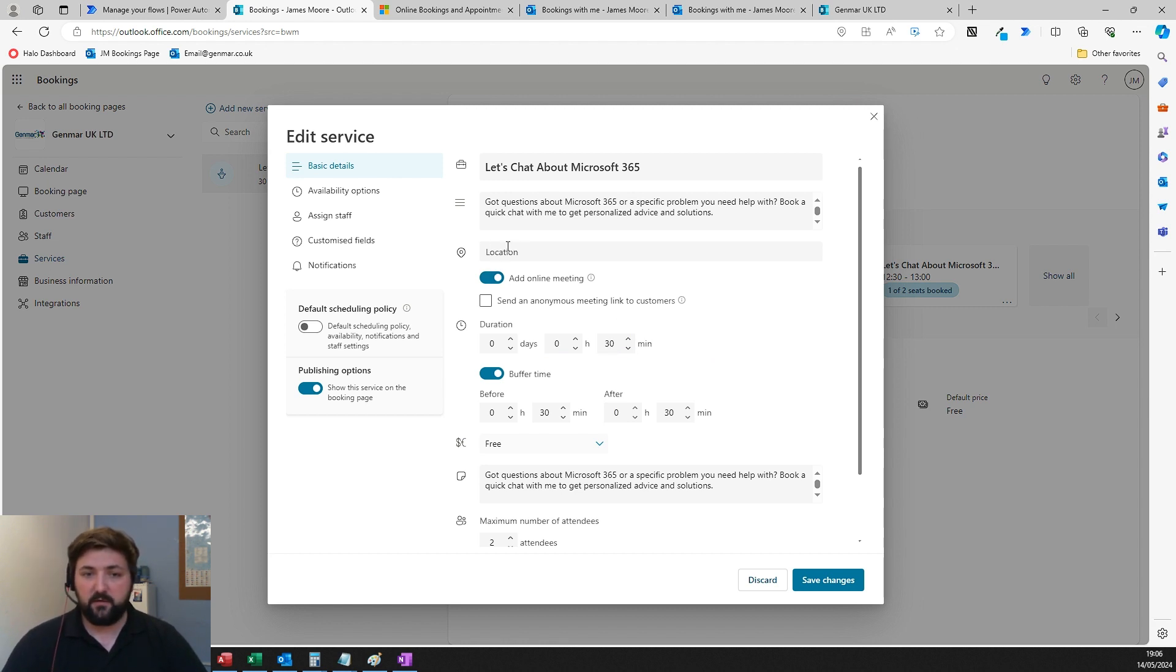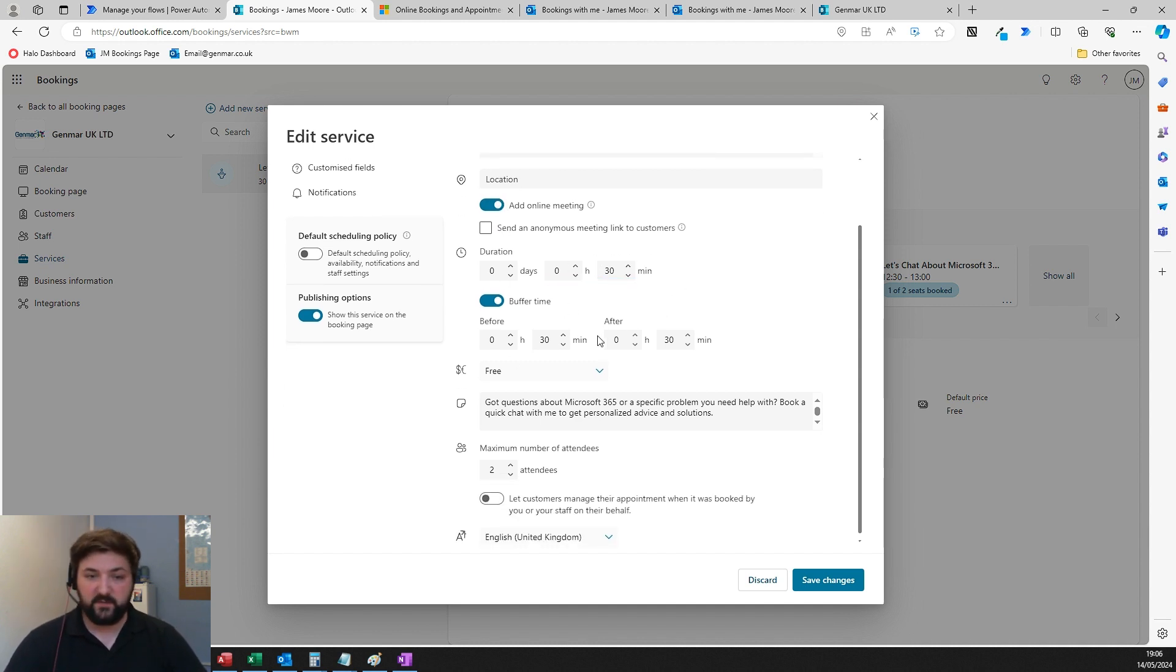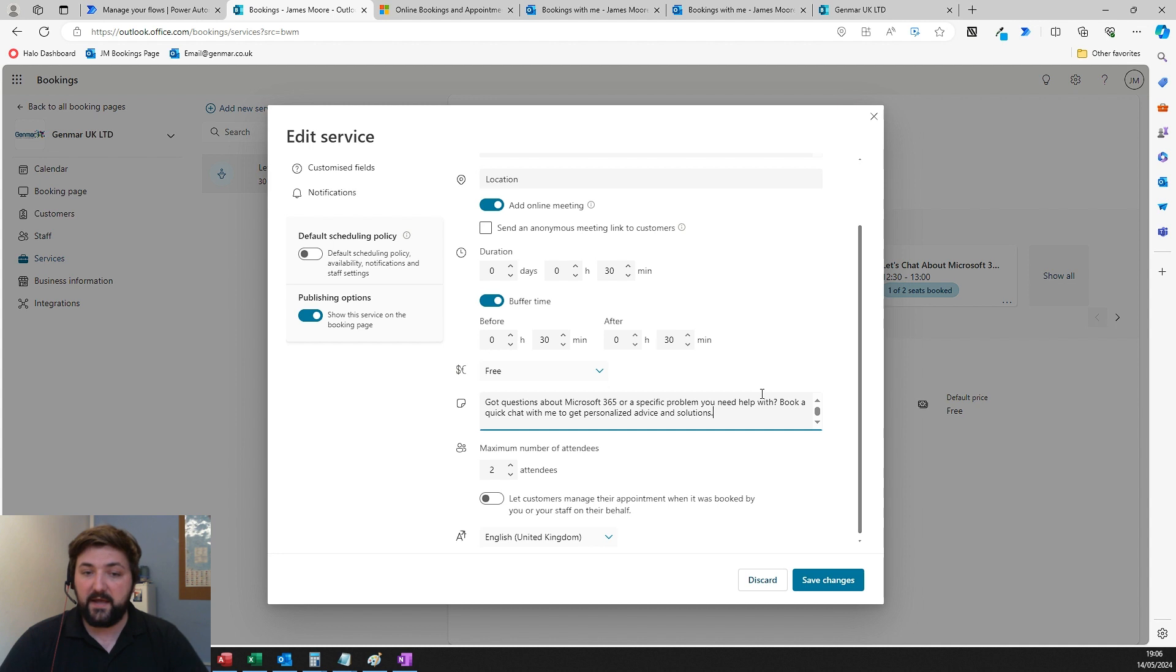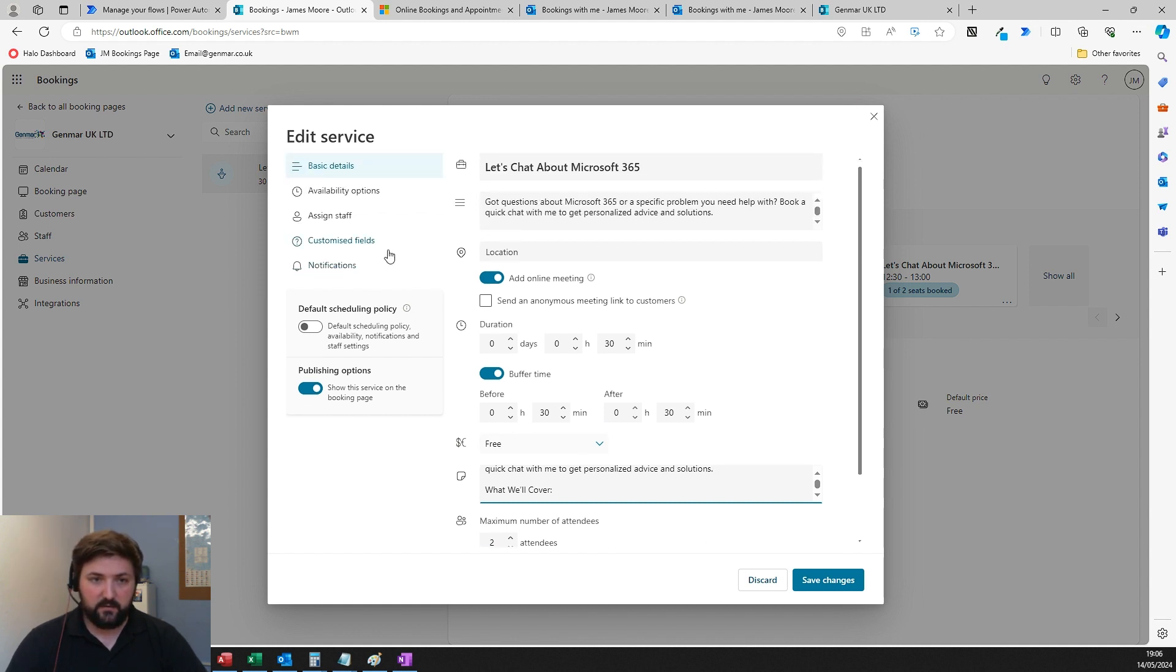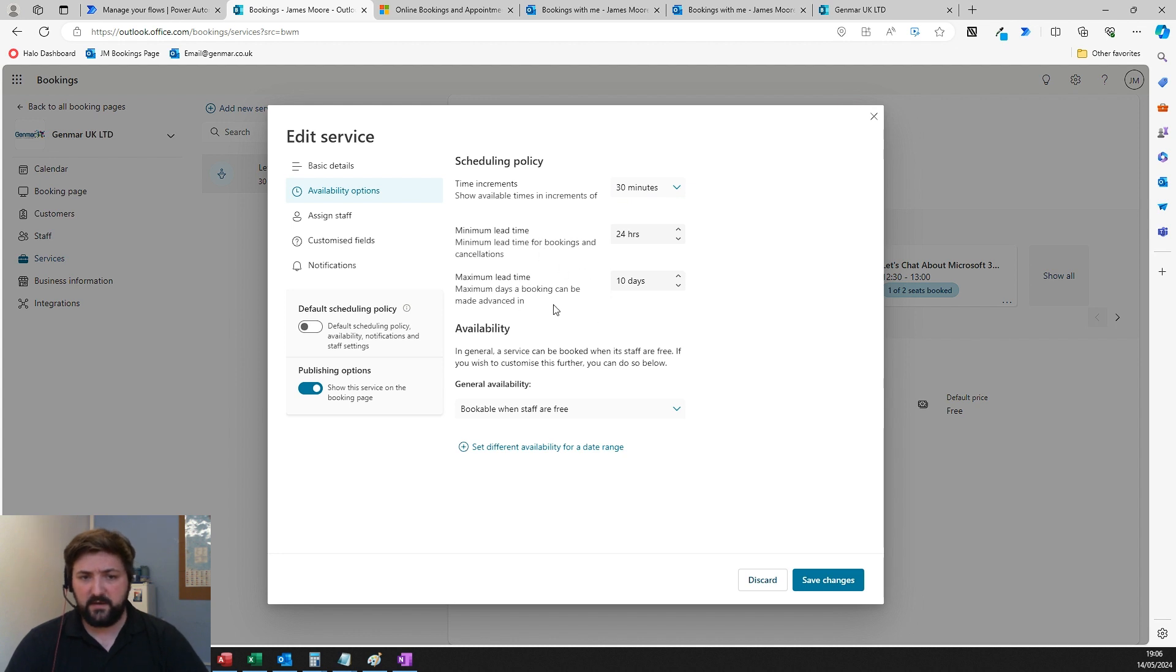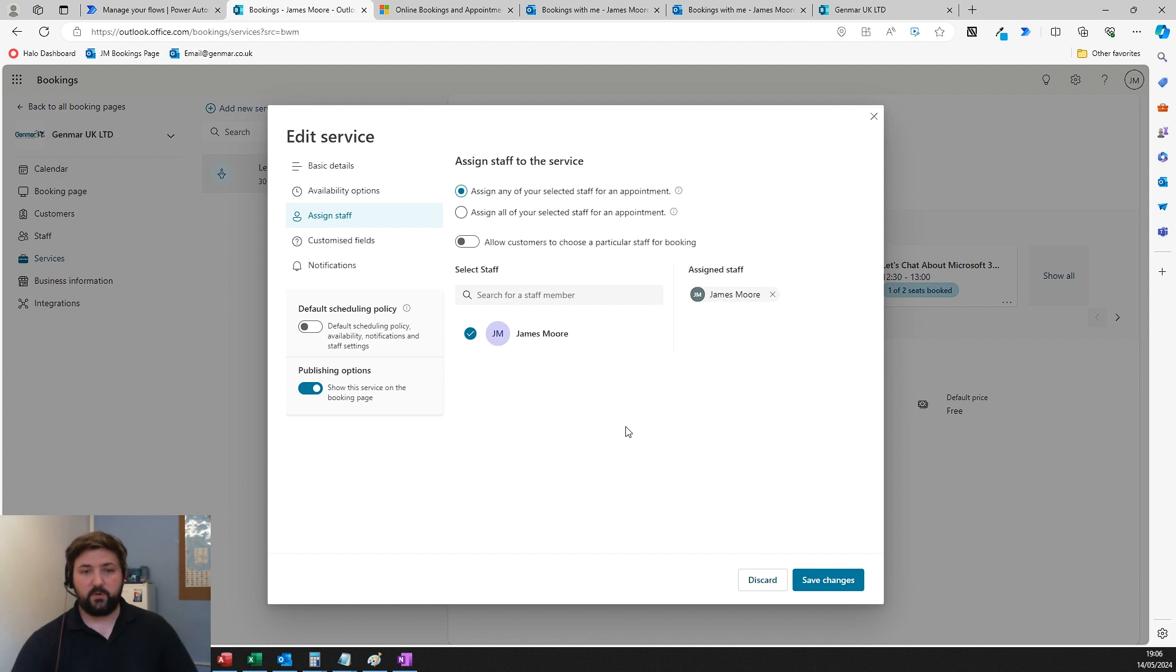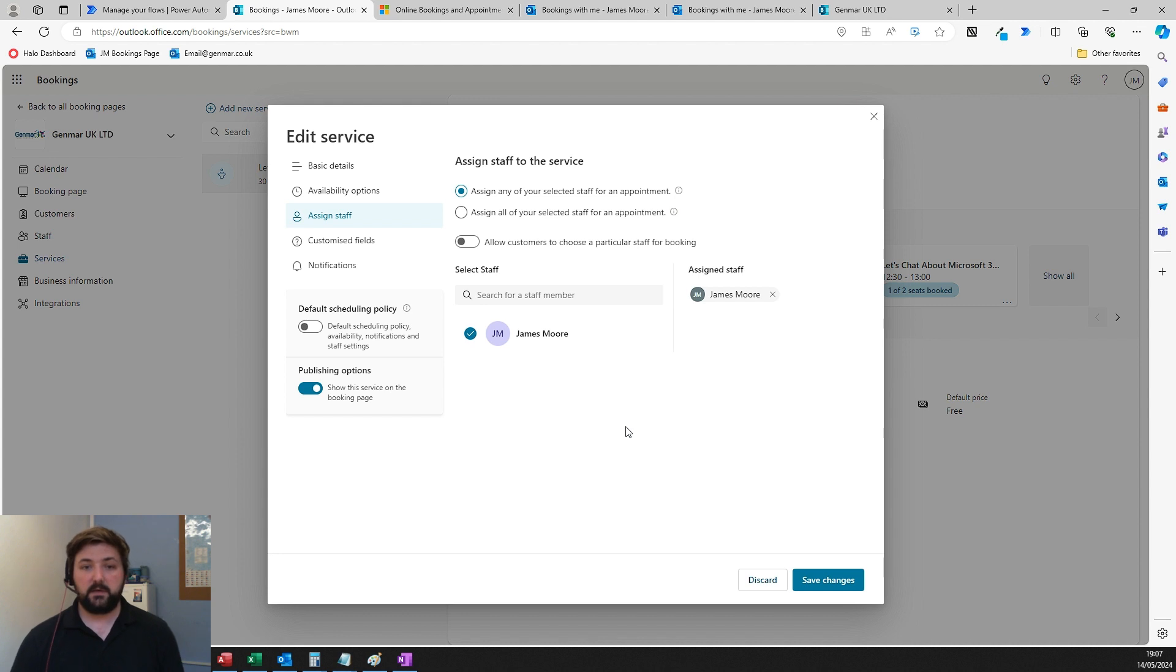You've got the location—physical or online meeting—set the duration. You've got buffer zones. This time you can set costs for it, so you can actually set a price for the meeting if you had a consultation fee you could ask people to pay before booking. Additional notes, maximum amount of attendees. In availability options, you have the same time increments, maximum and minimum lead time, availability settings, and then you add all your staff in here.